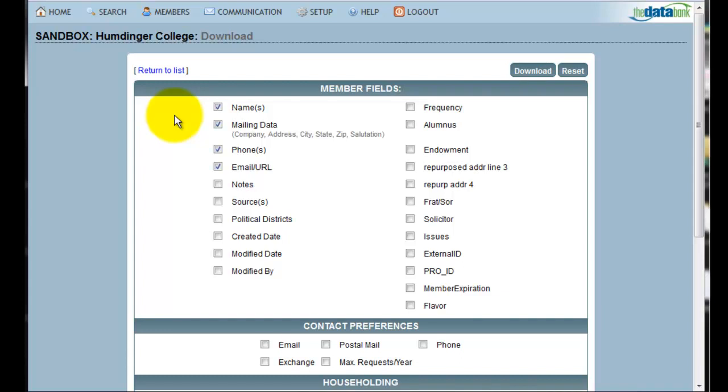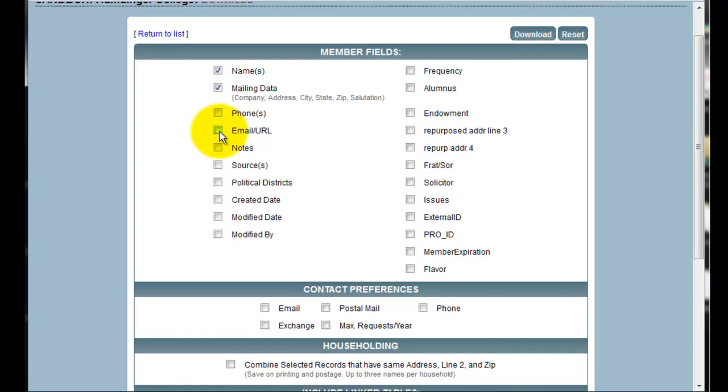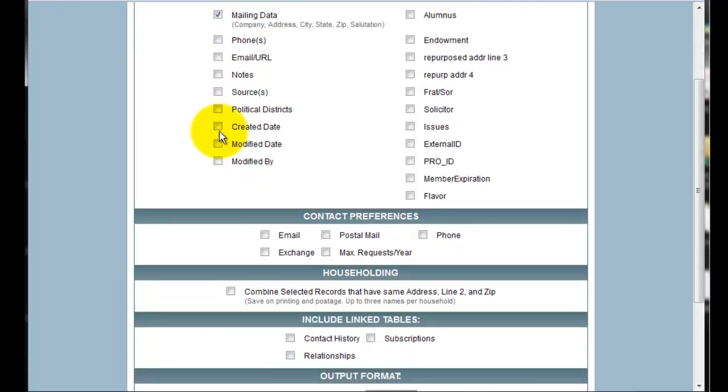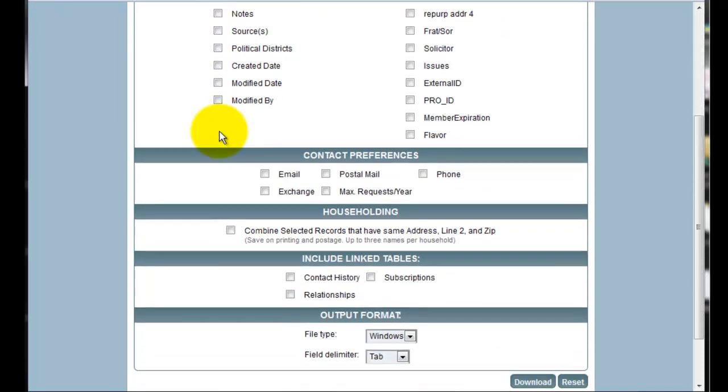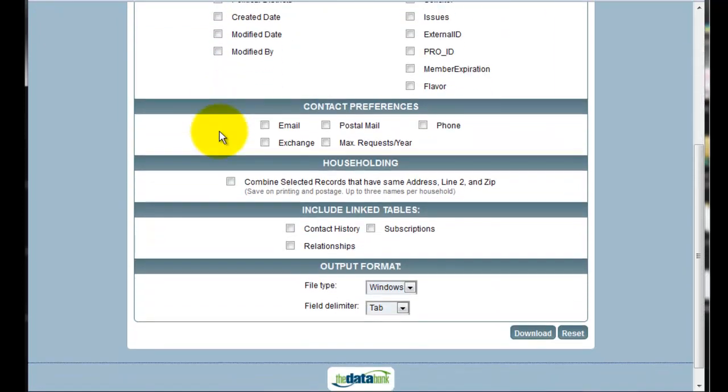Since I'm just doing a mail merge, I'm going to deselect the Phone and Email options. Scrolling further down the page, because I'm creating a mailing, I'll want to household the records. Householding ensures that each mailing address only receives one letter from you.